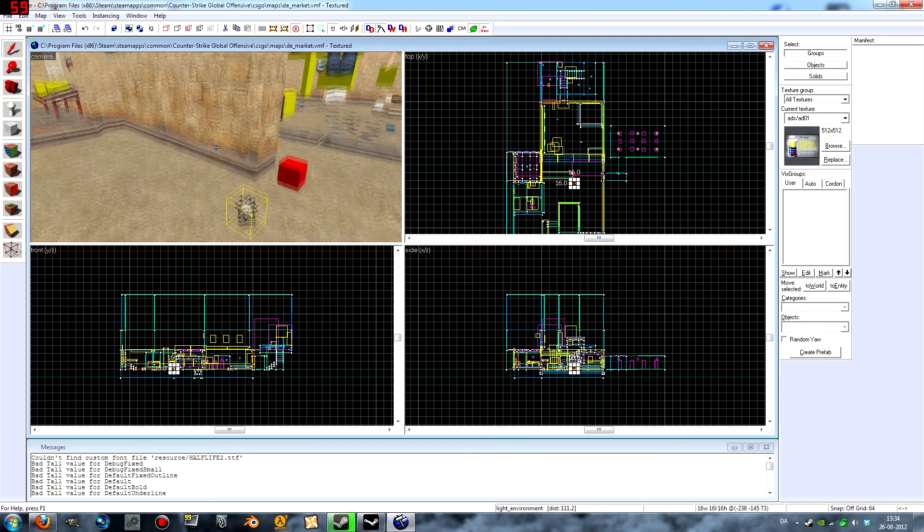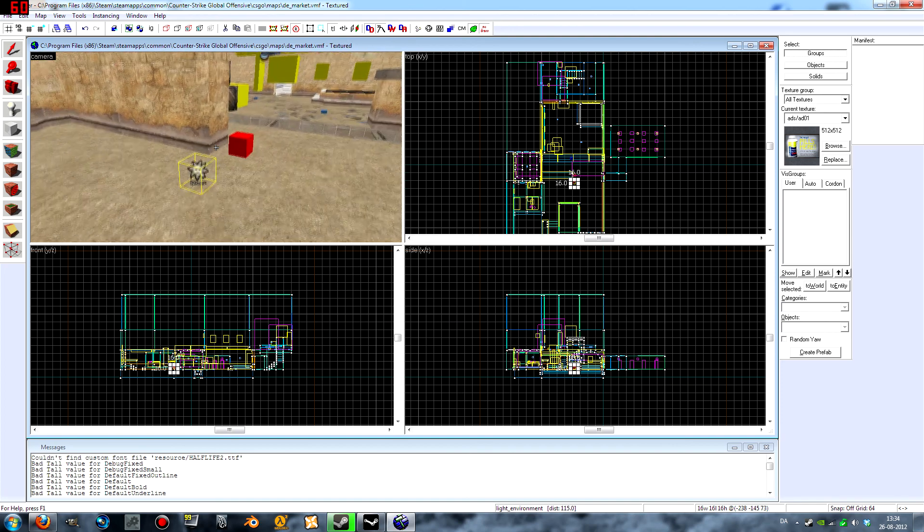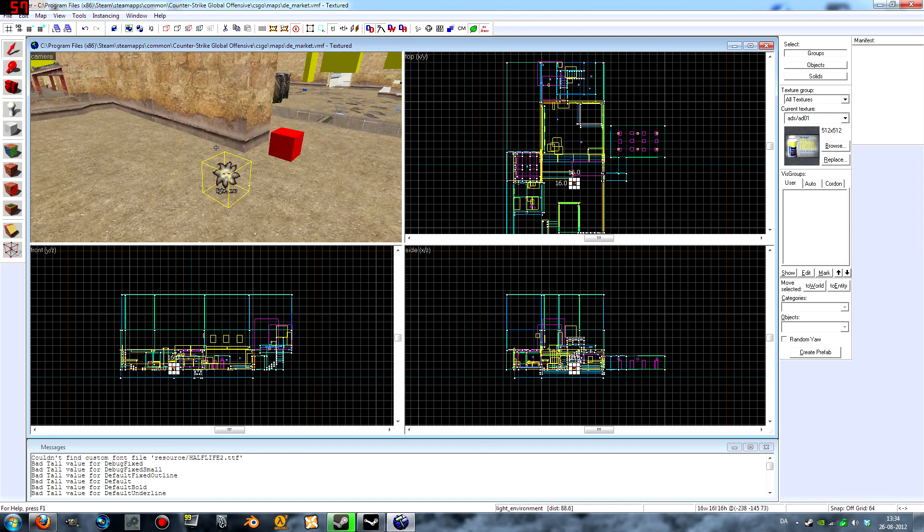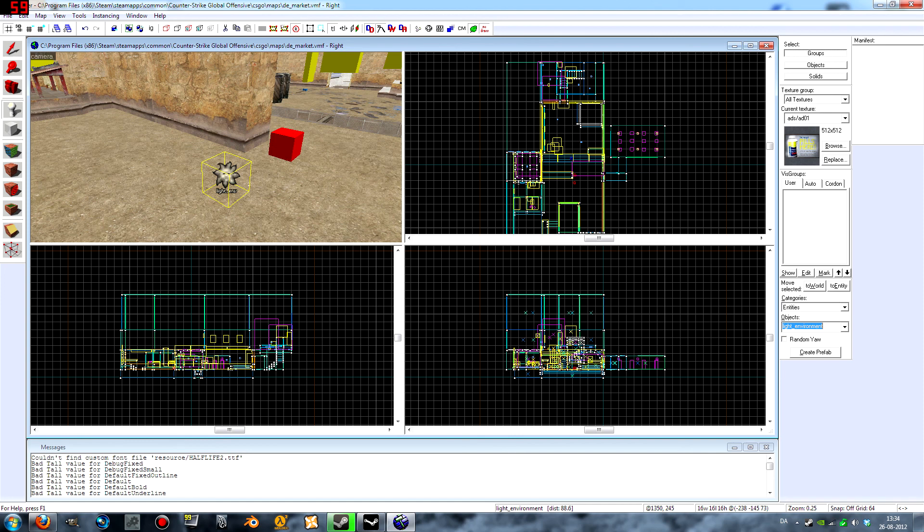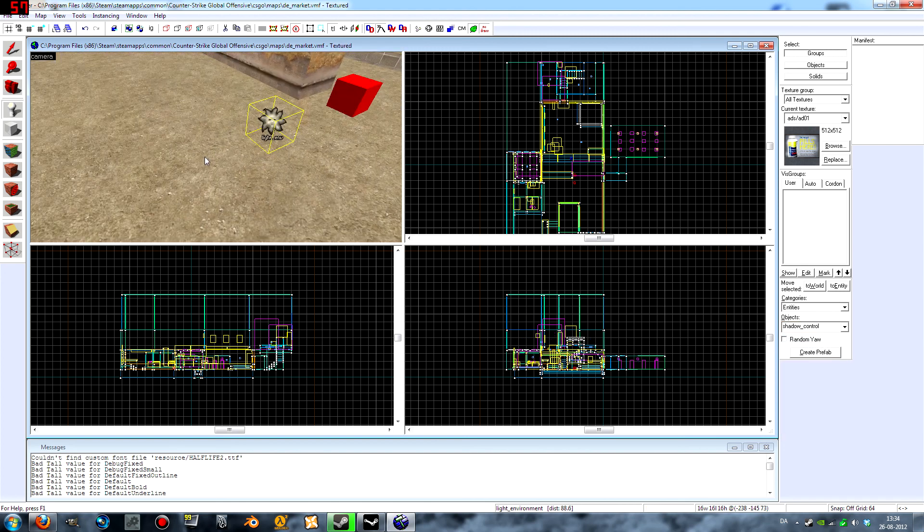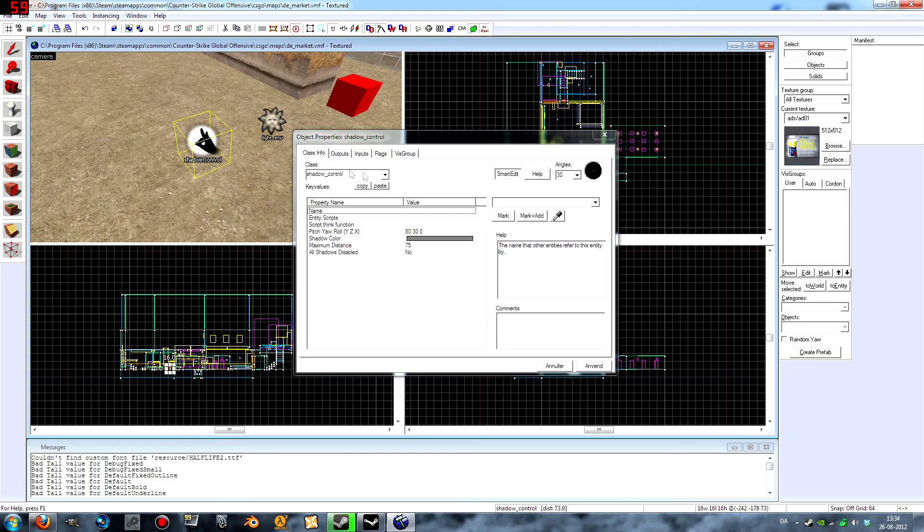And now we need another entity because this alone does not make the dynamic shadows. So create an entity called shadow_control and place that right next to your light environment. Double-click it.